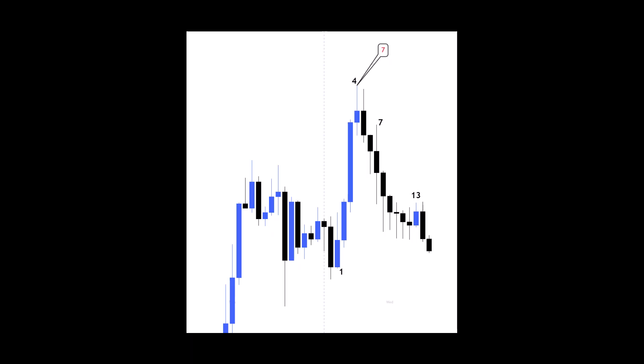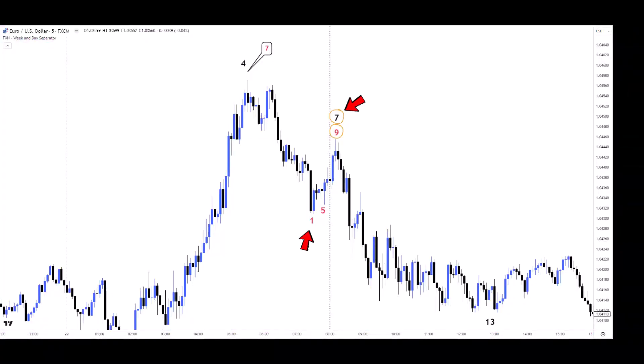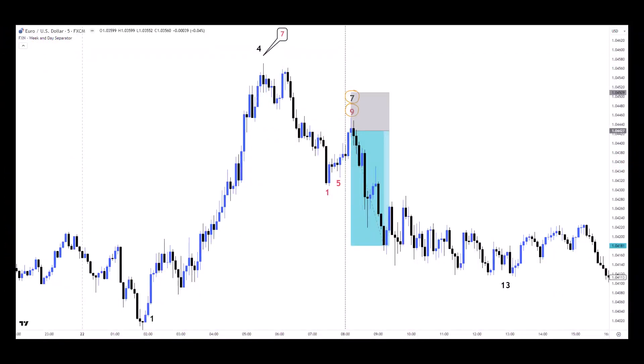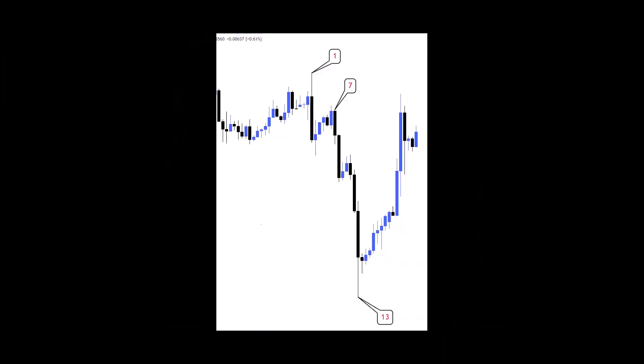Let's view this on lower time frames for a scalping entry. We gather the four-hour and one-hour countings together with five-minute chart countings to determine the entry. We get a 1, 5, and 9 sequence aligned with the seventh one-hour candle, and here's the entry that yields about 3R profit.